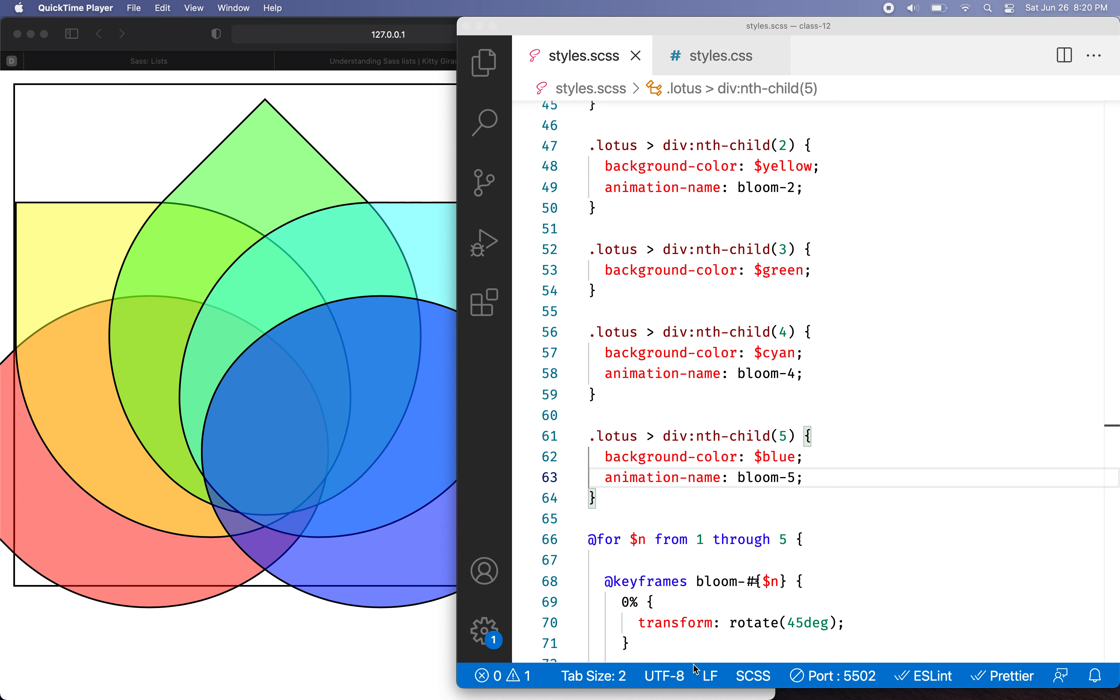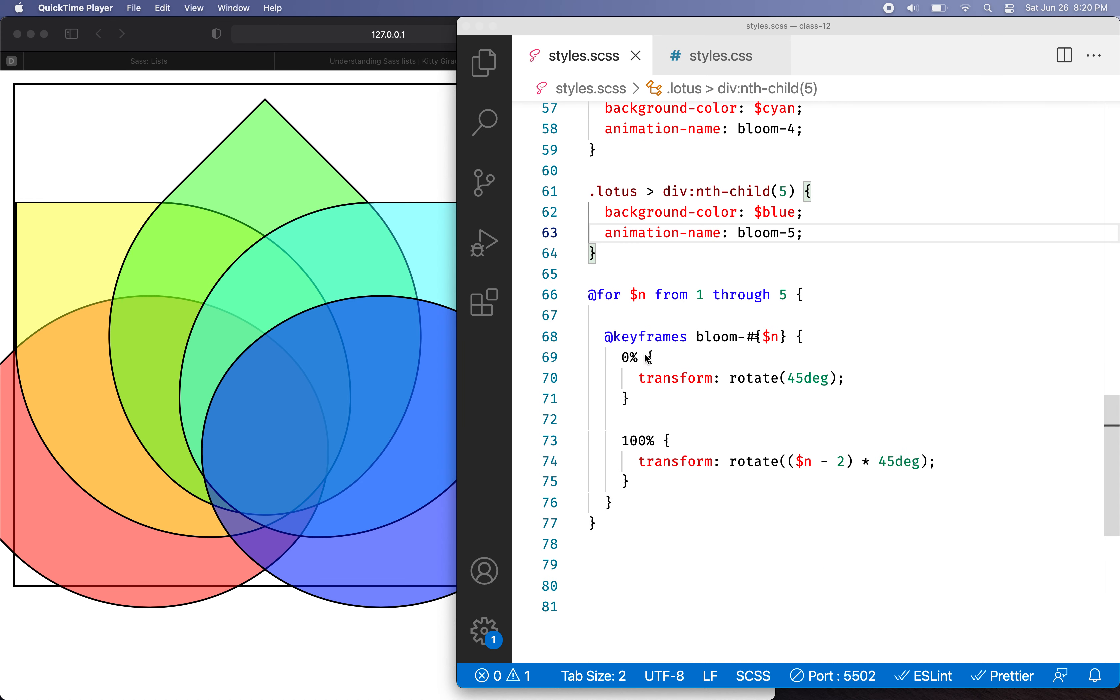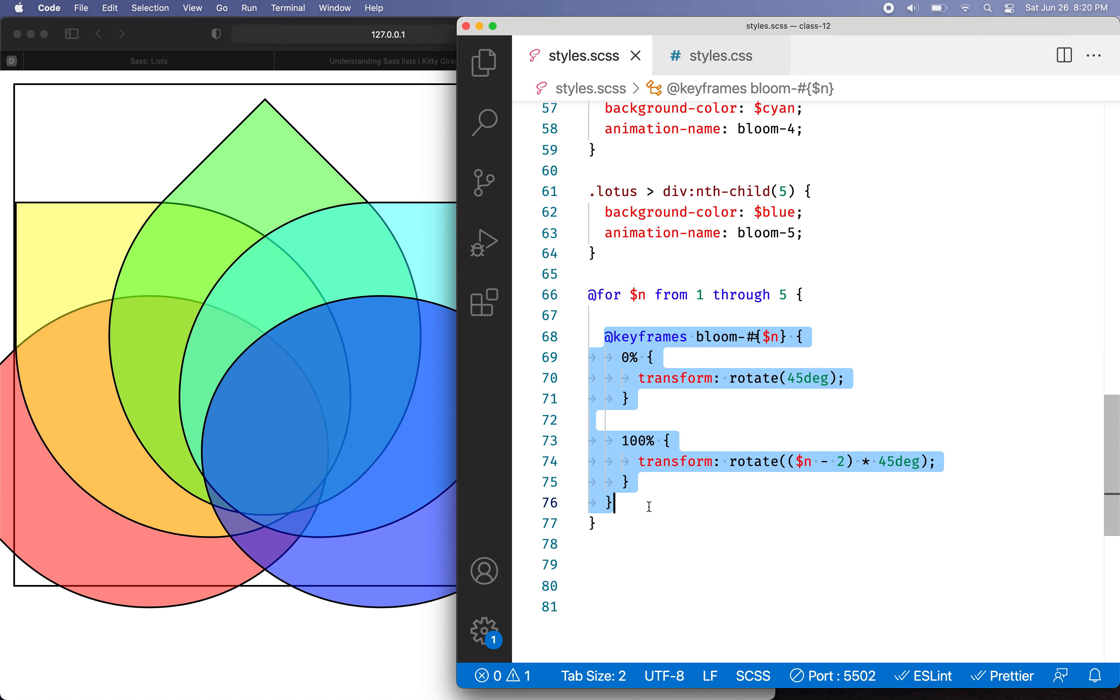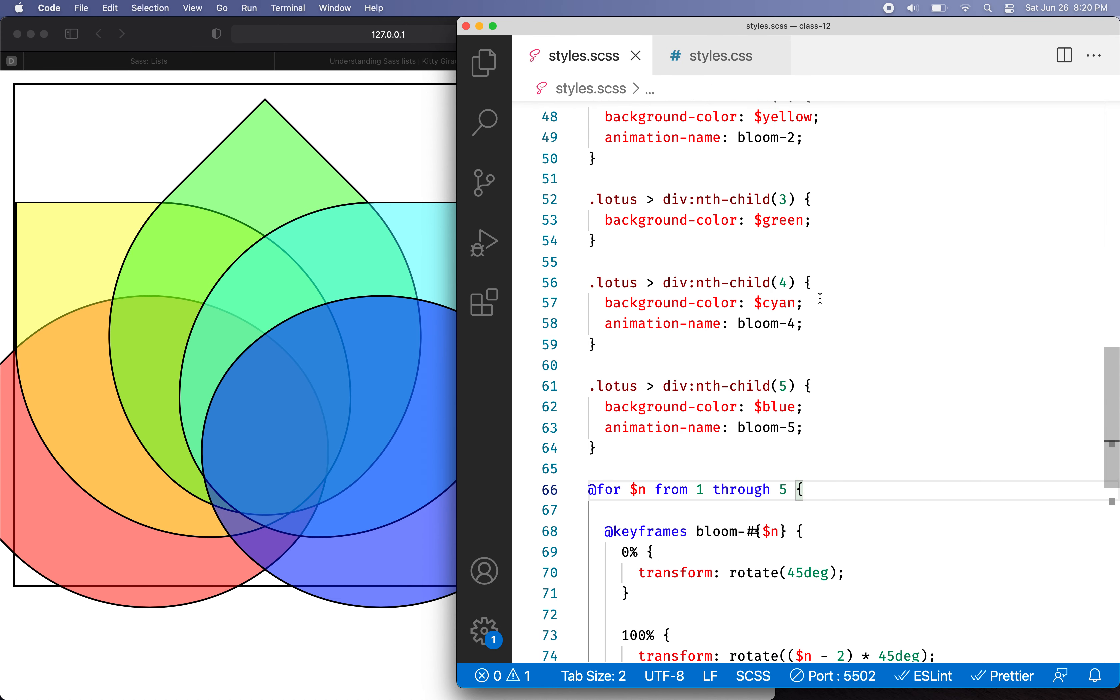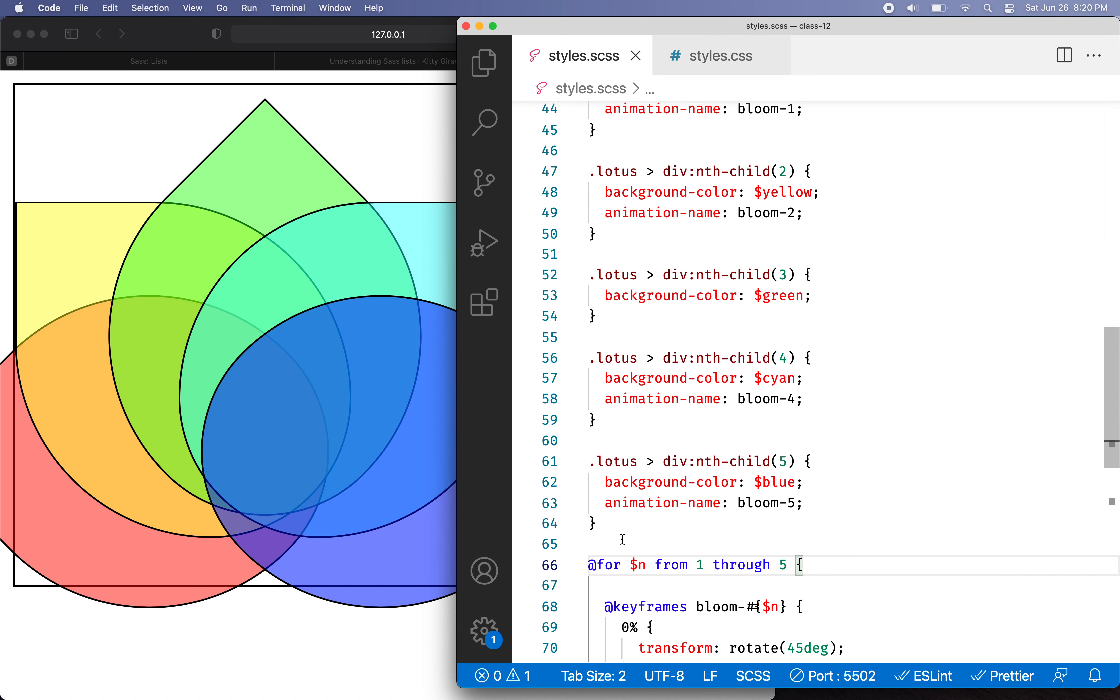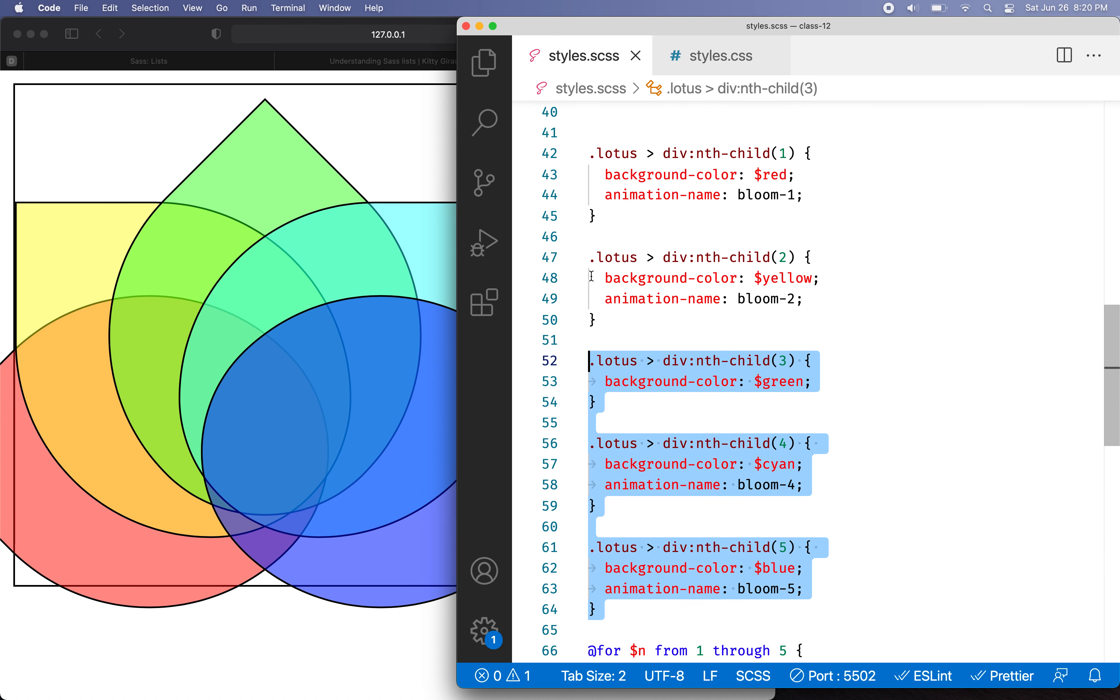Hello again. Let's continue our discussion of Sass and CSS. In the previous video, we used a for loop to automate creating these keyframes. The challenge now is to turn this block of repeated code into a list.